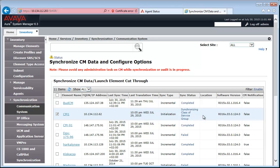System Manager will also schedule a regular incremental sync to make sure that the information in Communication Manager and System Manager are in sync.